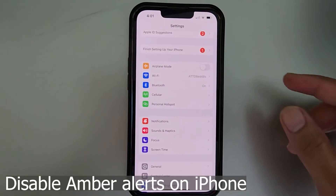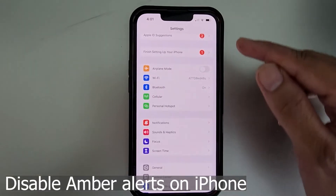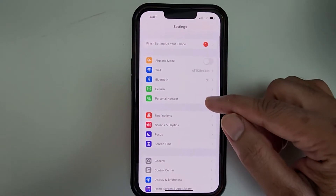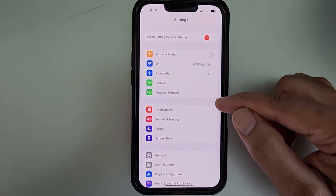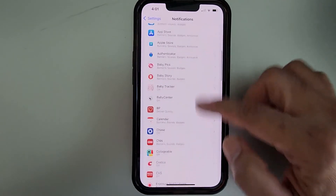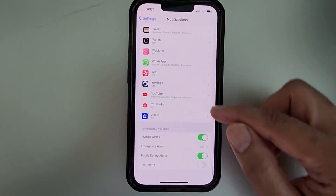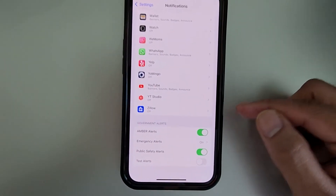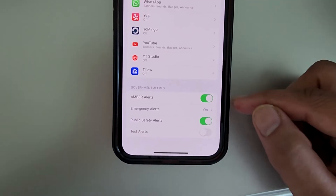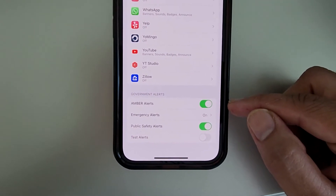First we have iPhone. What you need to do is go to Settings, then go to Notifications, and scroll to the bottom. You'll see all those options: Amber Alerts, Public Safety Alerts, and Emergency Alerts.